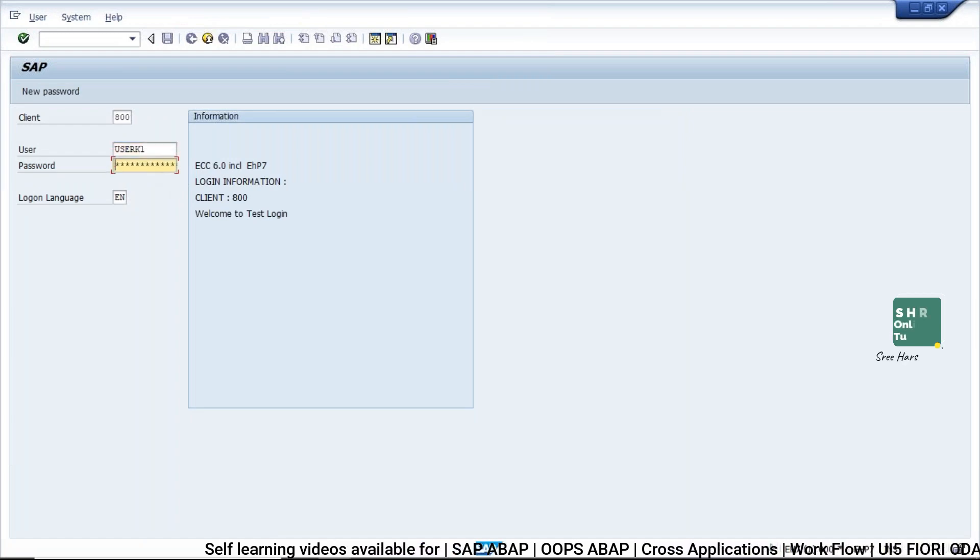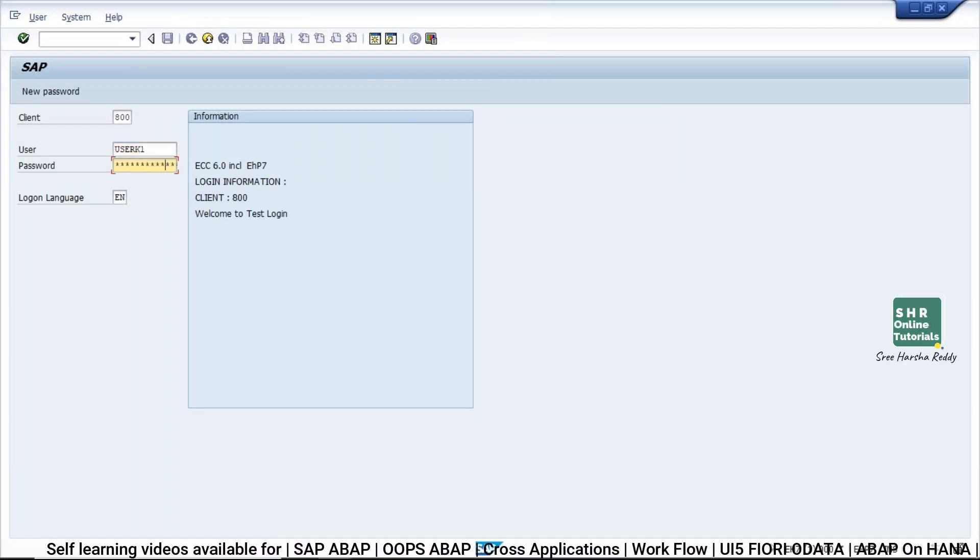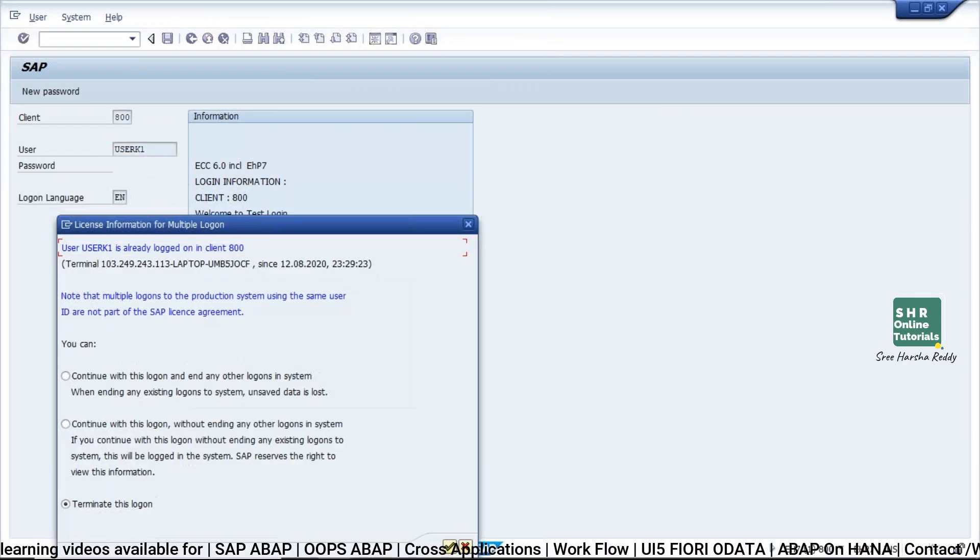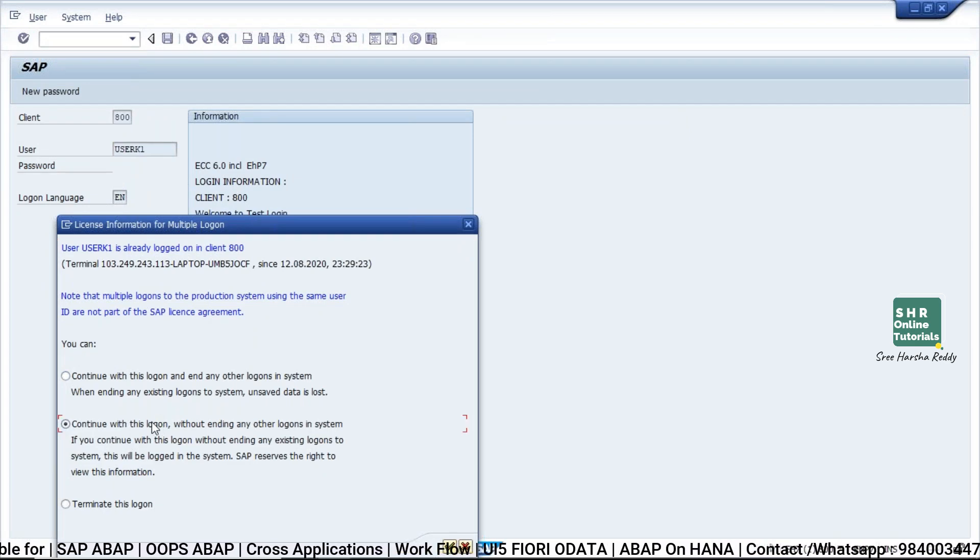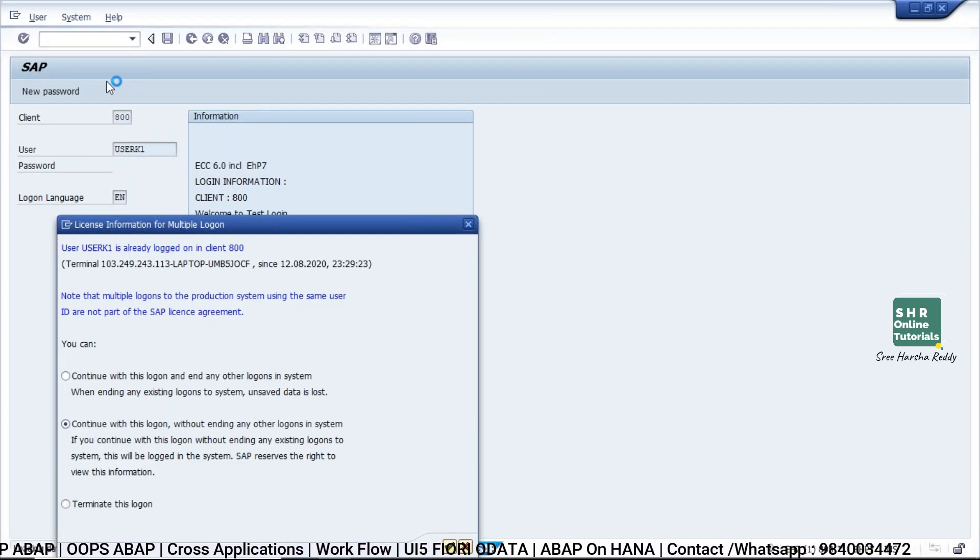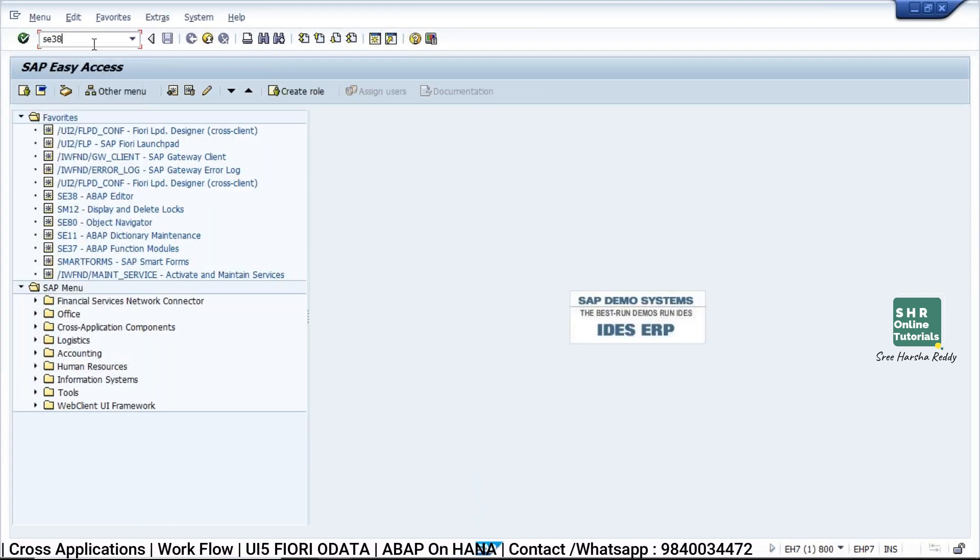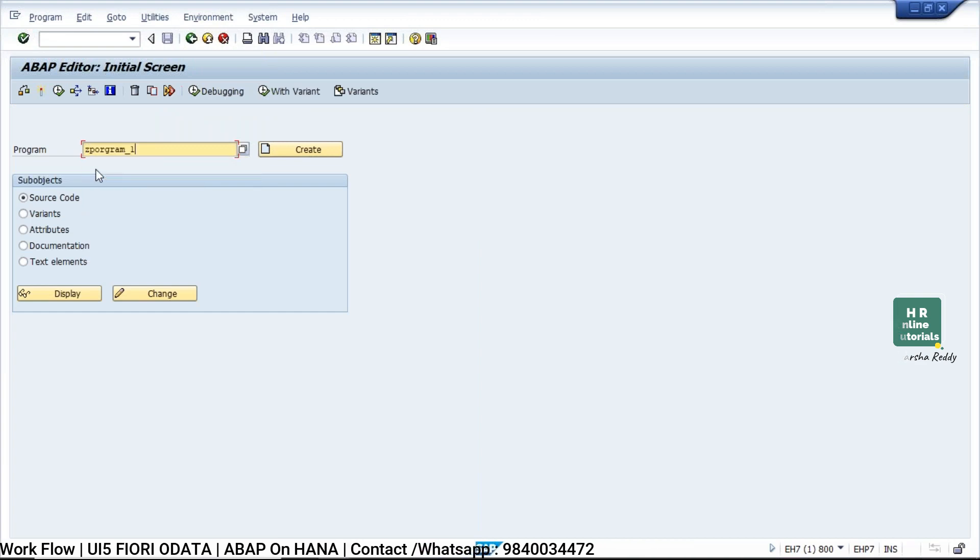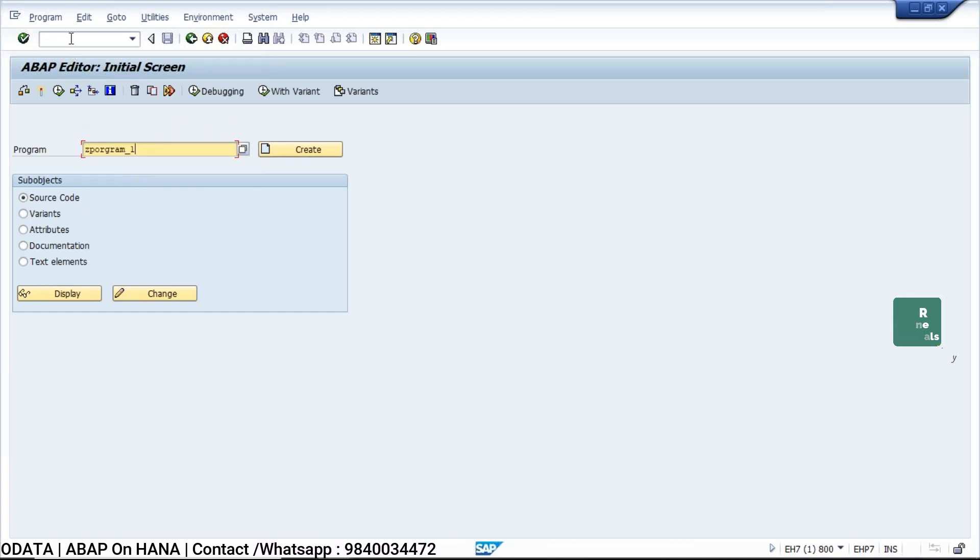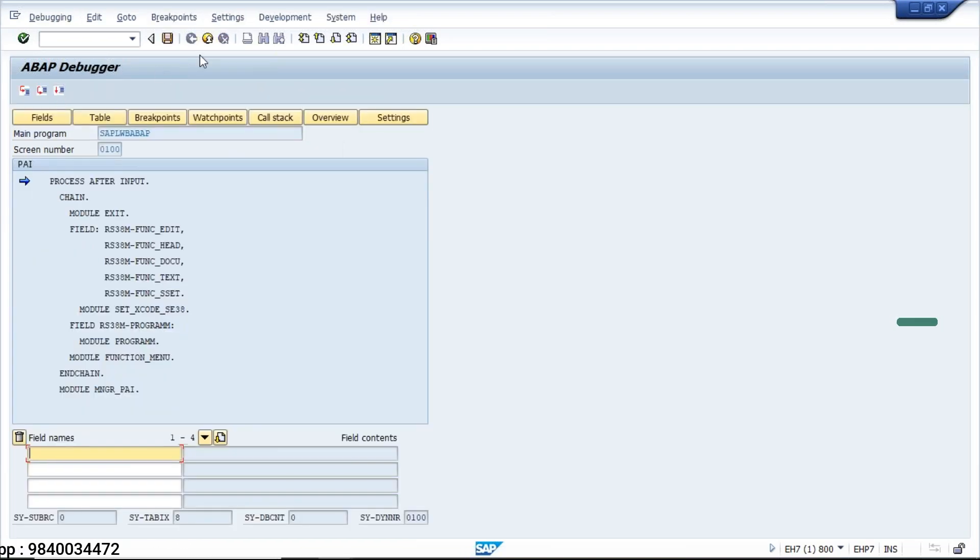So if you want to debug a normal screen, you'll be having a command prompt here. For example, if I want to debug any program, I can simply type /H here and I can enter into the program.